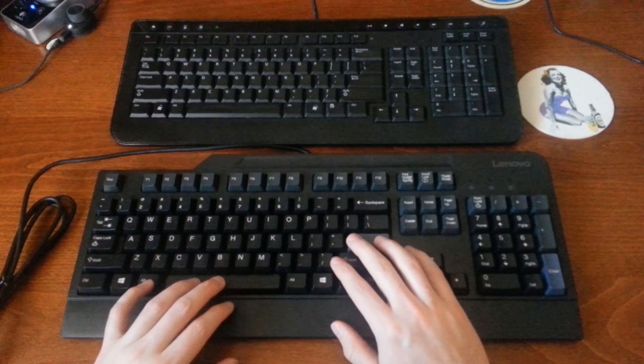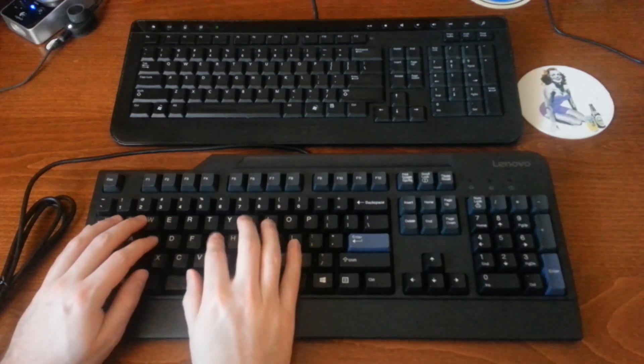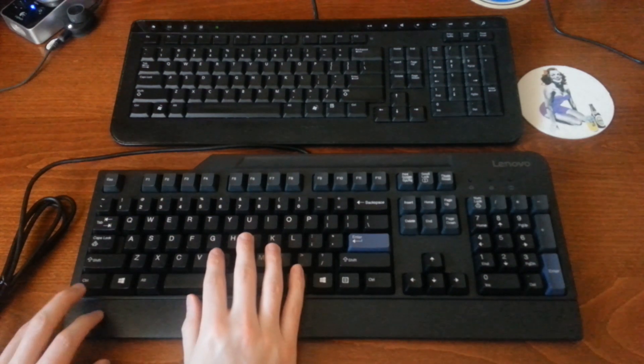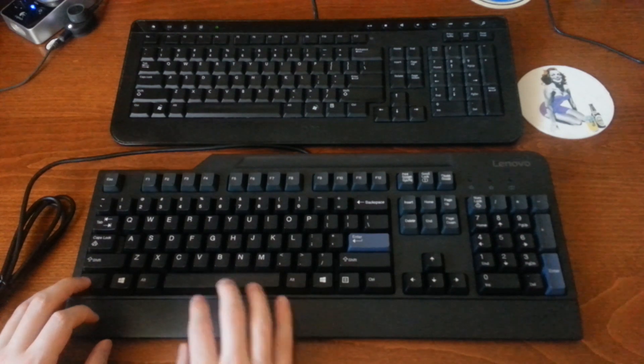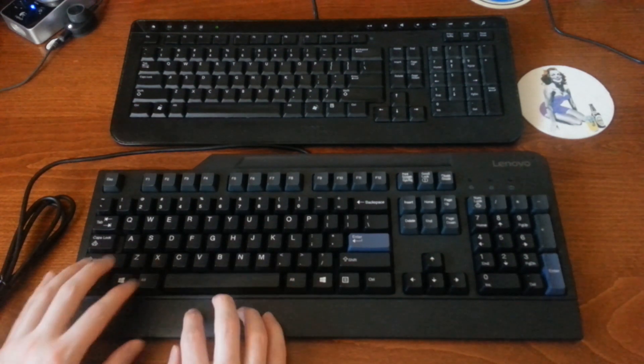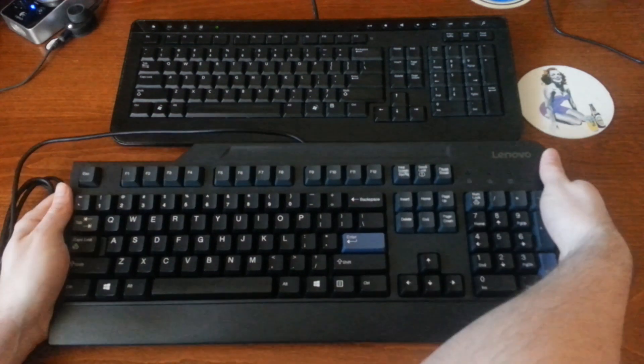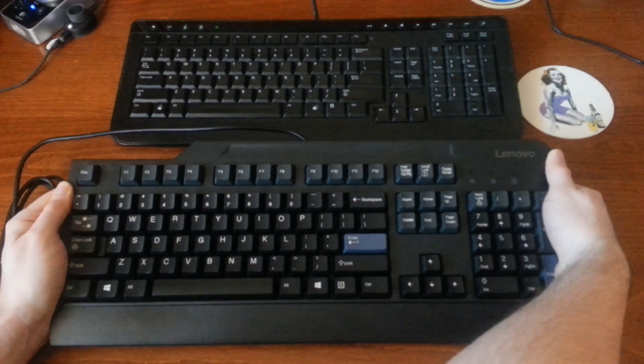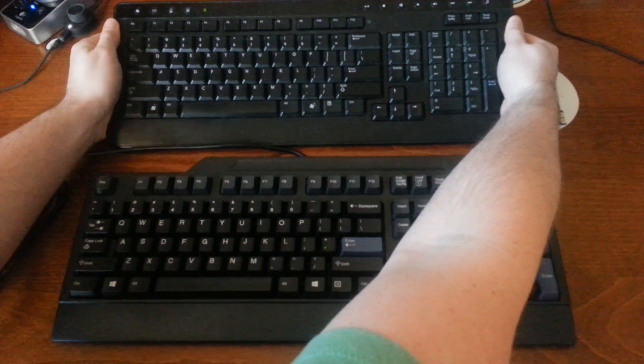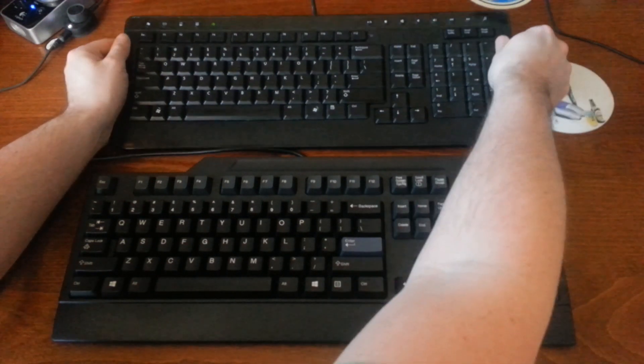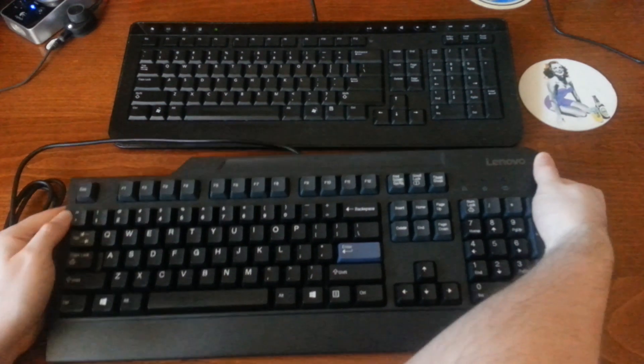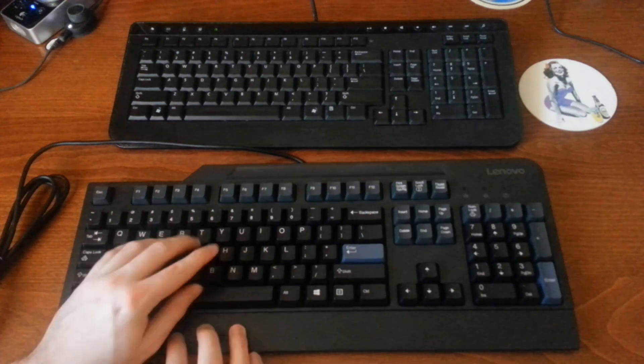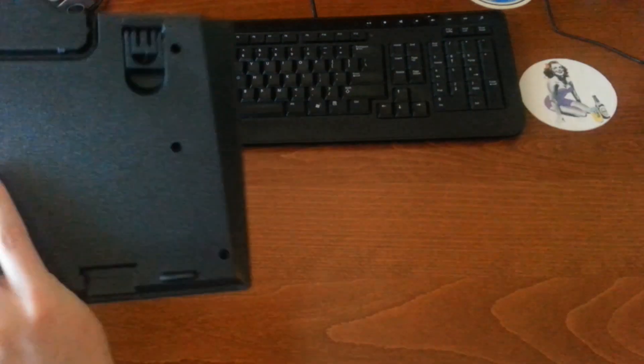Yeah, the keys on this new Lenovo Preferred Pro feel great. They have a lot of bounce back. Nothing about this feels flimsy. There's not much flex in the board. Feels like there's more flex on this old Dell. Both these keyboards are probably - this Lenovo is actually probably an older model keyboard compared to this Dell. I'm not sure if there's a date on it on the back, but we'll take a look here.